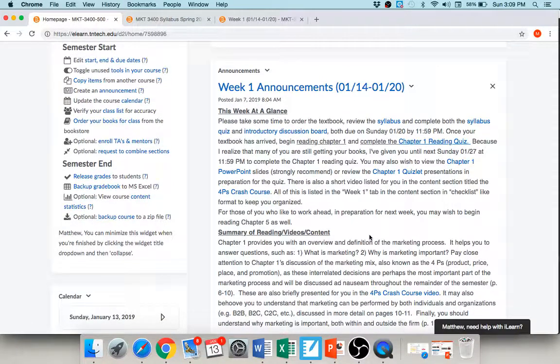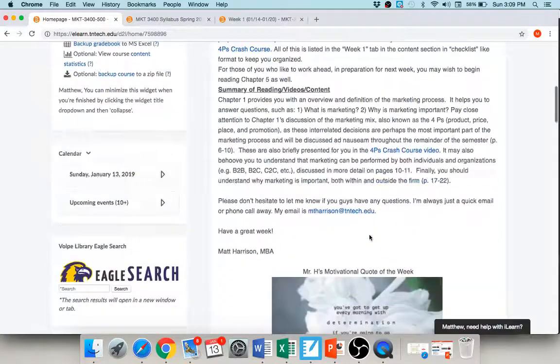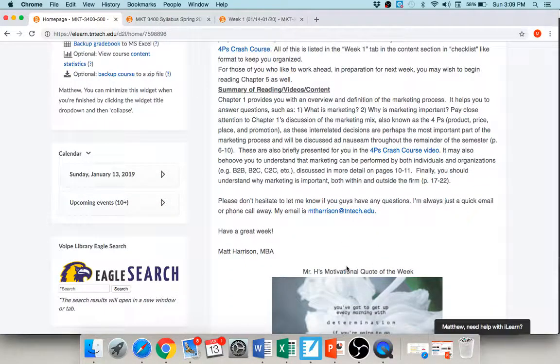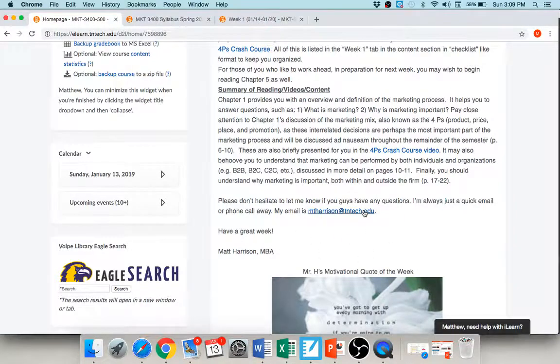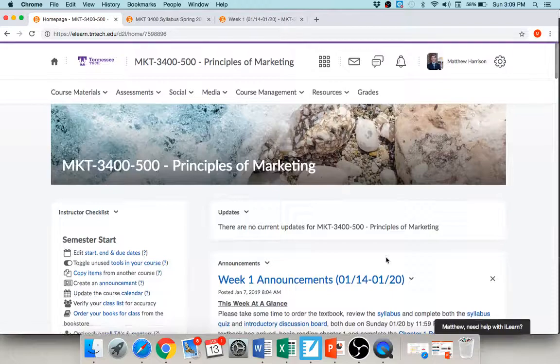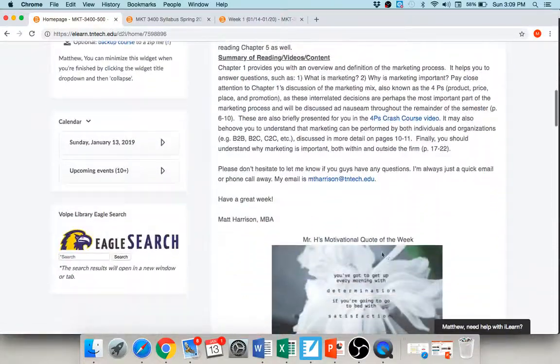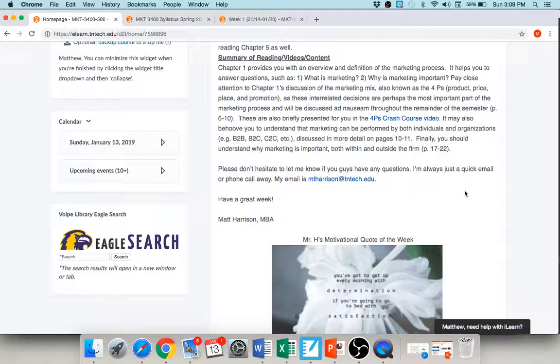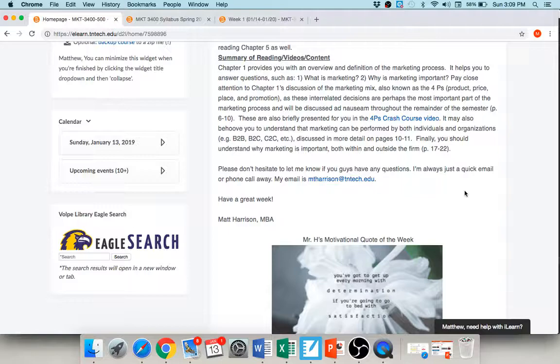And again, all of this is summarized here for you under week one announcements, so you'll have that. If at any point you start to feel overwhelmed or you just have a question or you're not sure about something, my email's right down here: mtharrison@tntech.edu. Shoot me an email anytime, okay. I'll be glad to answer your questions. I do ask you to use this email and not the iLearn email, just because I can give you a quicker response through my phone that way, okay. So if you have any questions, shoot me an email. I hope you guys have a great semester and a great week, and if there's anything I can do to help you, let me know. Have a great day, guys. Thank you.